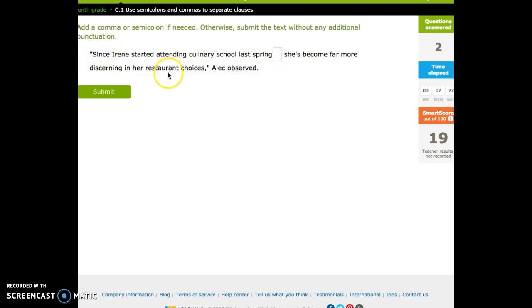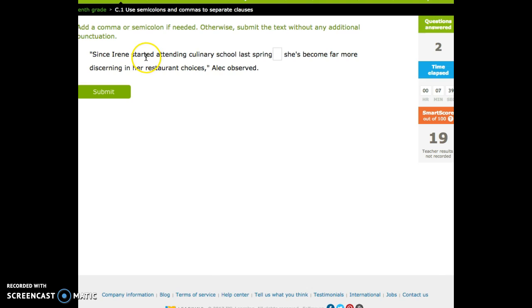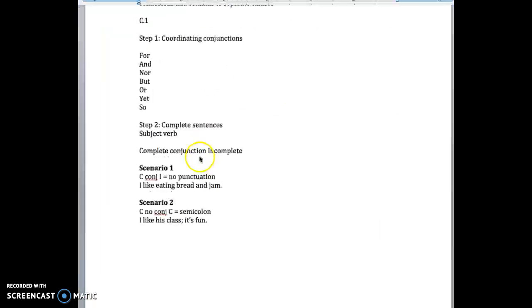If you put a period there. Since Irene started attending culinary school last spring. It seems like there's something missing. It's like we just went off a cliff. Like, finished the thought. It's not a complete sentence. It's not a complete thought. And so that gives us our third scenario.